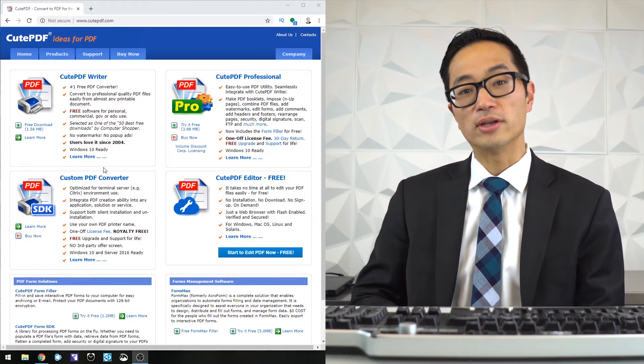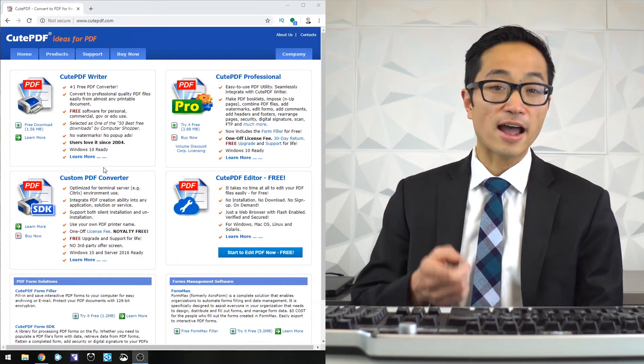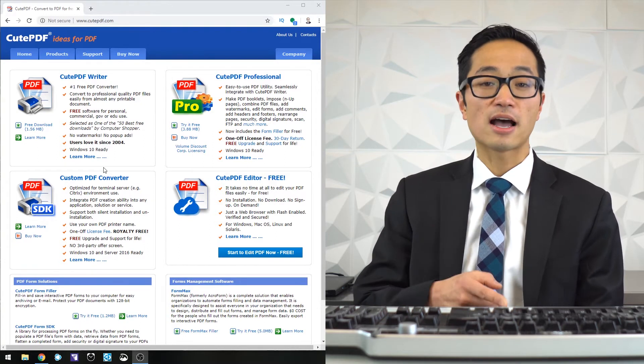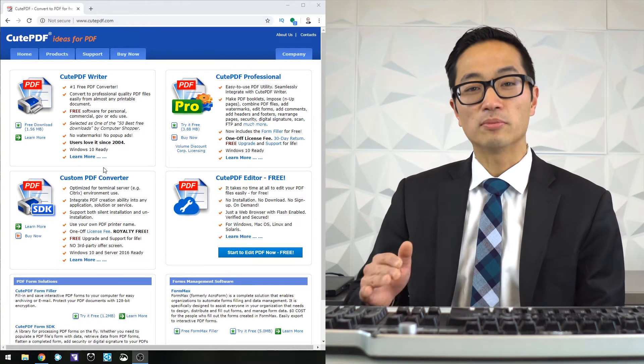When you're in Word or PowerPoint, there's a save as option that will let you save it as a PDF. So you don't have to go through that middleman.